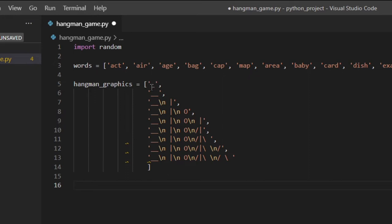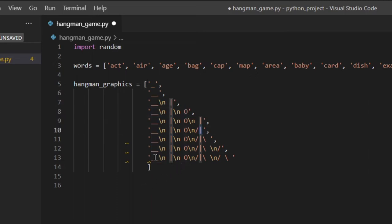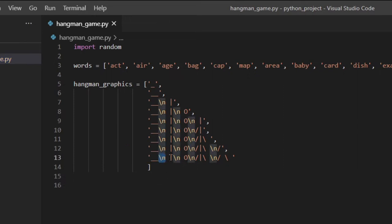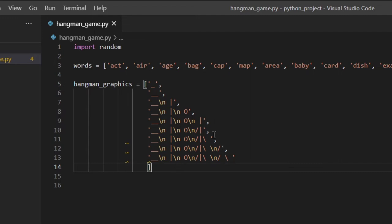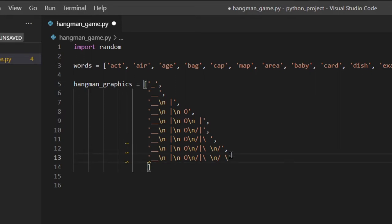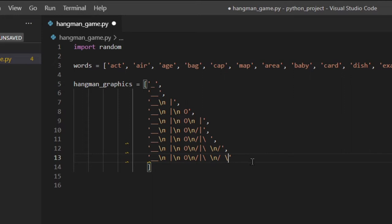So for example this is the rope, this is the head, the body, the arm, etc. This is a newline character, which means Python is going to print everything after it on a new line. You have to actually add all the spaces — for example here I've added a space, because if I removed it this would be treated as a literal character, but I want it to be treated as the end of the string.